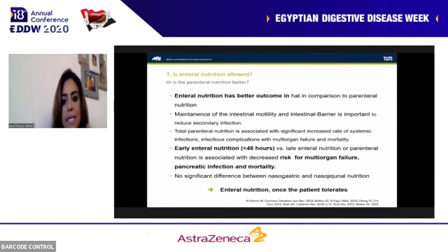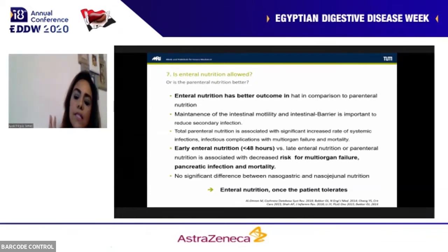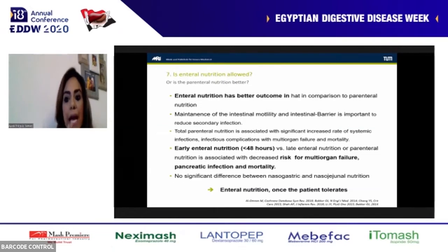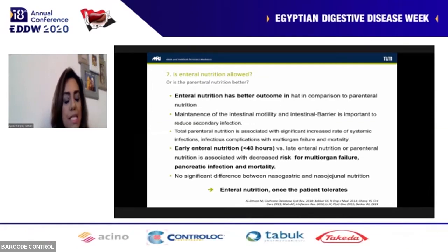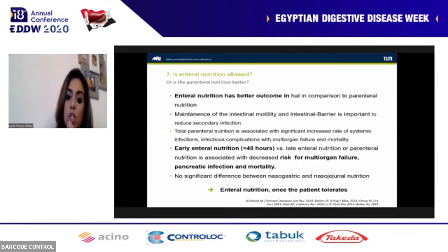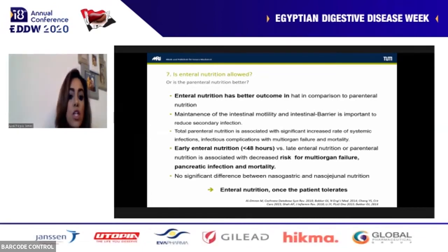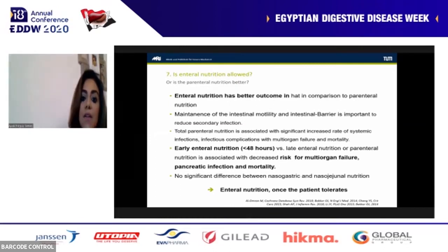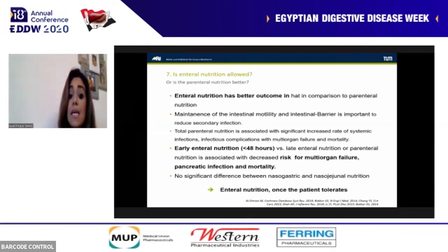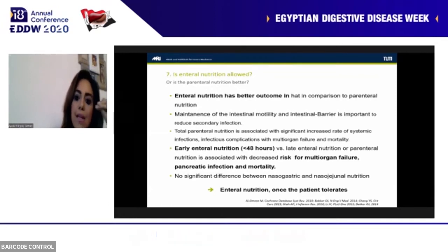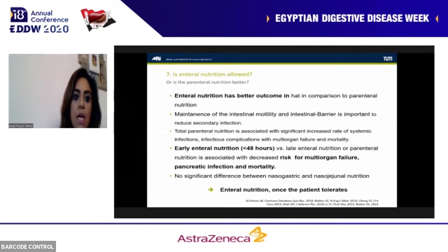Is enteral nutrition allowed? Yes. Previously the concept of pancreatic rest meant patients received nothing by mouth. This is no longer recommended. Current guidelines recommend introducing enteral nutrition as early as possible, within the first 48 hours. Early enteral nutrition has better outcomes: it maintains intestinal motility and barrier function, supports infection management, reduces secondary infections, reduces incidence of systemic organ failure, infectious complications, and mortality. If the patient cannot tolerate oral intake due to nausea, vomiting, or swallowing difficulties, enteral nutrition can be introduced via nasogastric tube. Patients are in a high catabolic state and need good nutritional support.